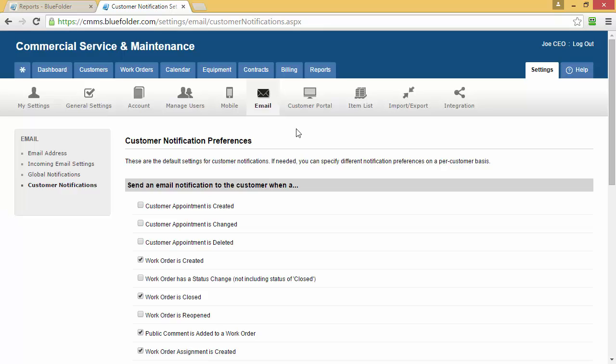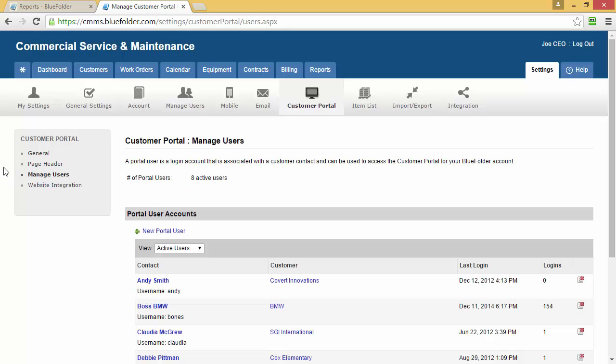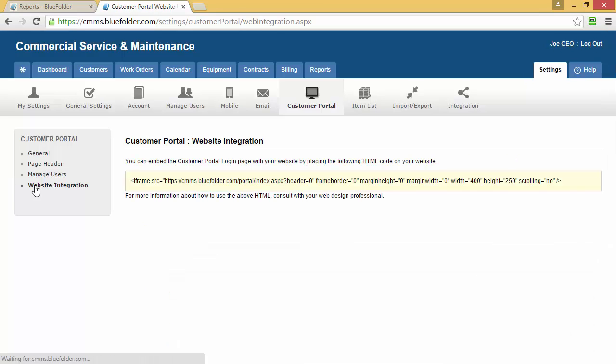The Customer Portal will give you access to your portal, the appearance of your portal, the customers you've allowed to use your portal, and a quick tip on integrating with your website.